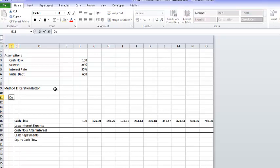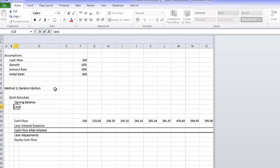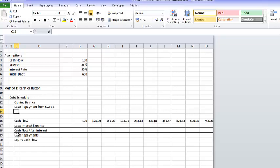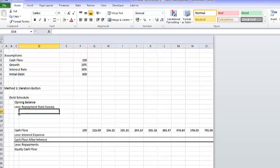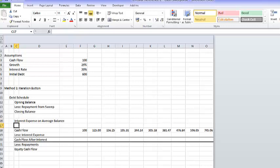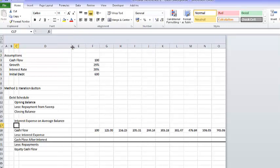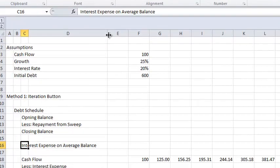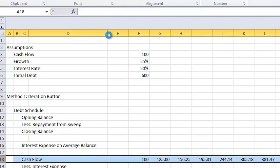If this was a normal model, we might have a debt schedule. We'll put our opening balance and have less repayment from the sweep, which is just down here in the cash flow statement. Then let's put a closing balance, and then the interest expense on average balance. That's our big problem — we have interest expense on the average balance, and that's what's going to cause the circular reference problem.